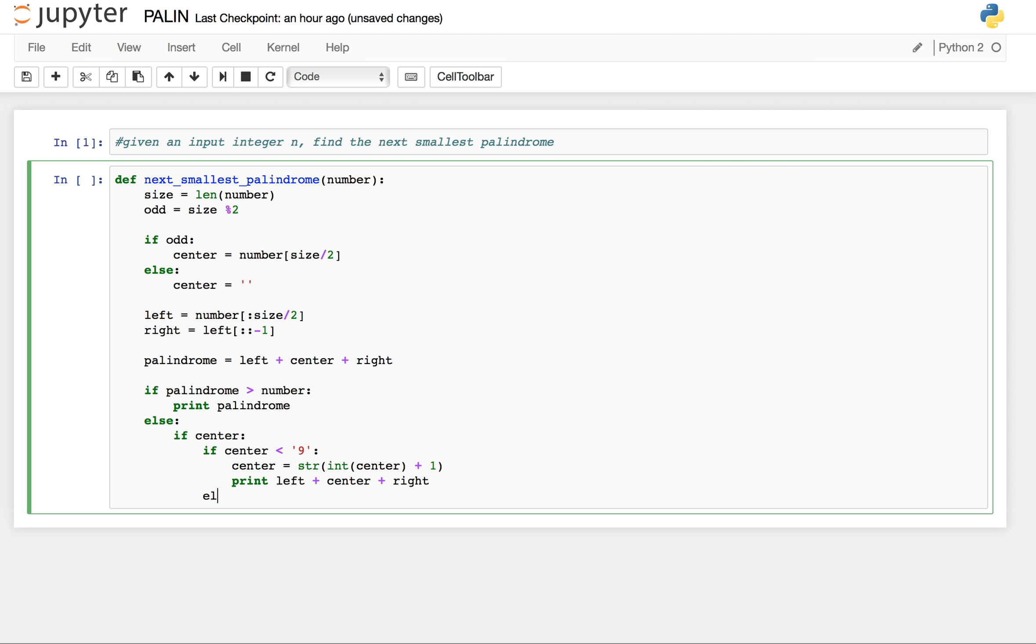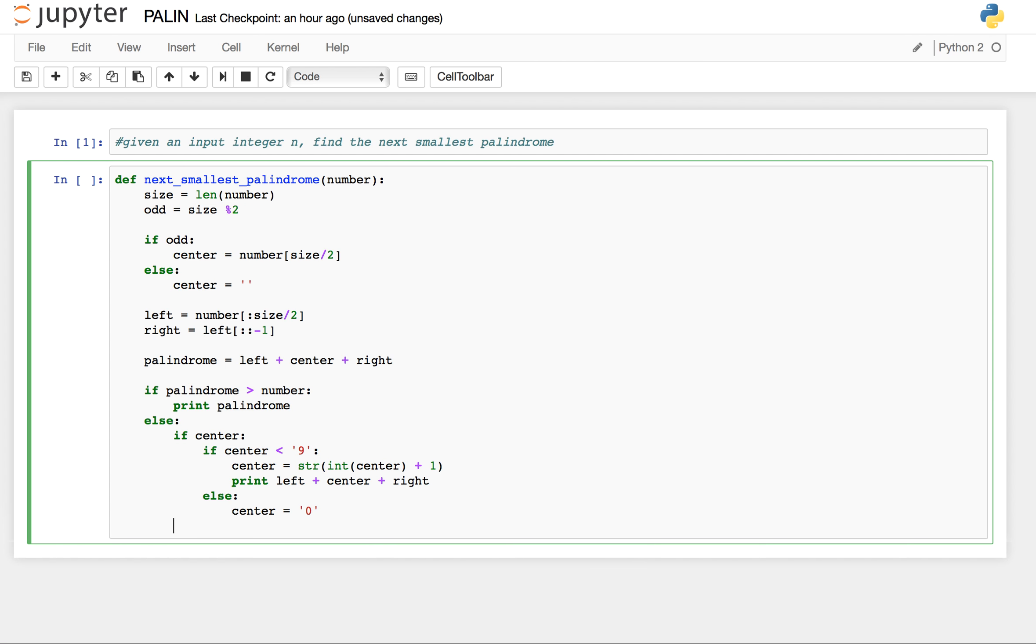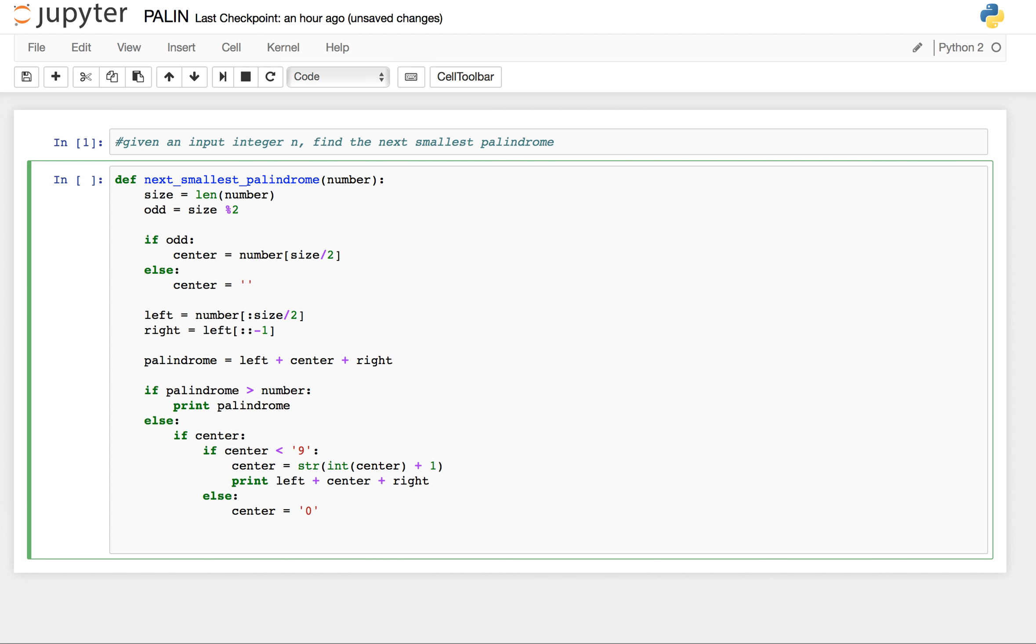Else, in this case center becomes 0. So if our center is 9, we make center as 0.